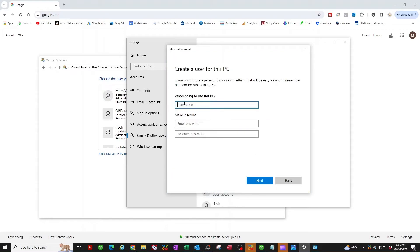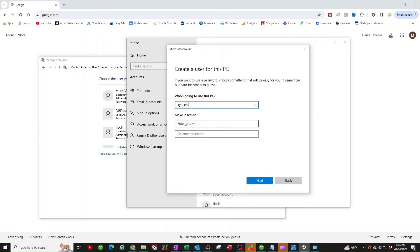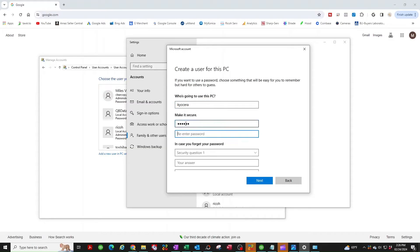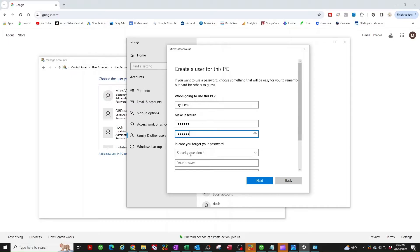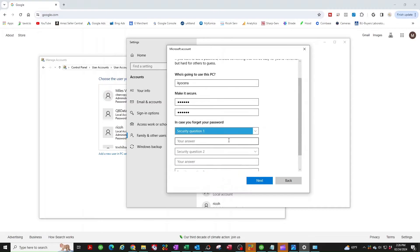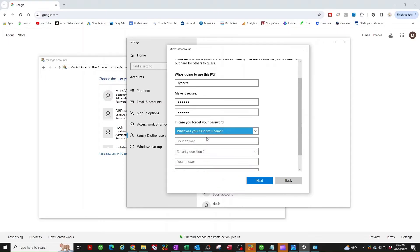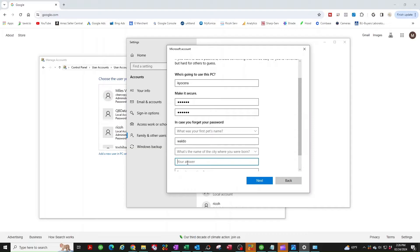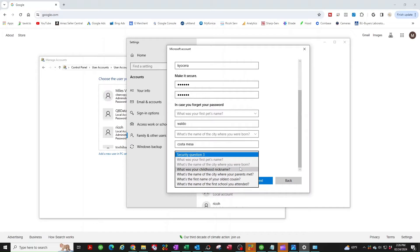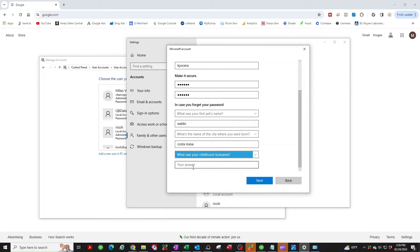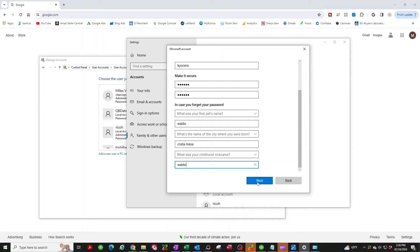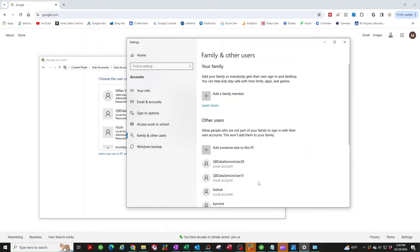Now name the user whatever you like. I like to name it the name of the copier, that way I know what it's for. Type in any password you want, make sure you remember it. Now unfortunately you have to answer these silly questions here. What's your first pet's name, I'm just going to put Waldo. What city were you born, I'm just going to put Costa Mesa. And the last one is childhood nickname, I'm just going to put Waldo. Now that we've done that, Kyocera is here so we can close the screen.